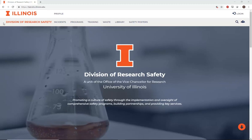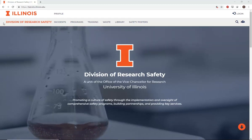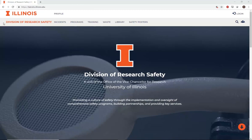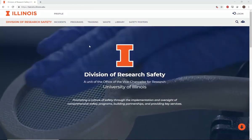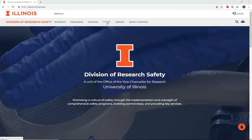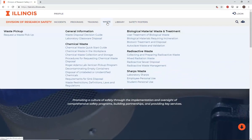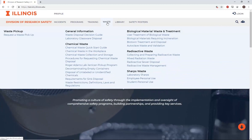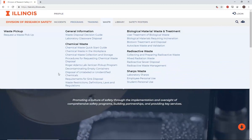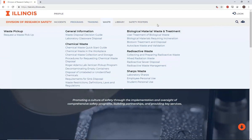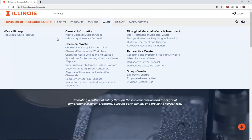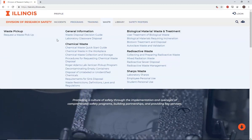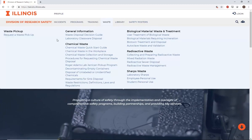Waste pickup requests are submitted through the DRS website, which is found at drs.illinois.edu. Click on the Waste link in the menu bar on the top of the page. There are several guides and sets of instructions regarding waste contained in this drop-down menu. Refer to these links first with any questions you may have.